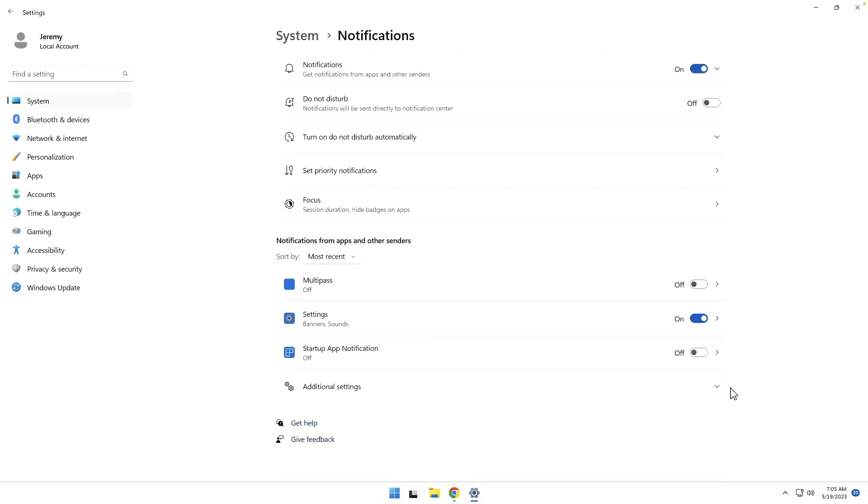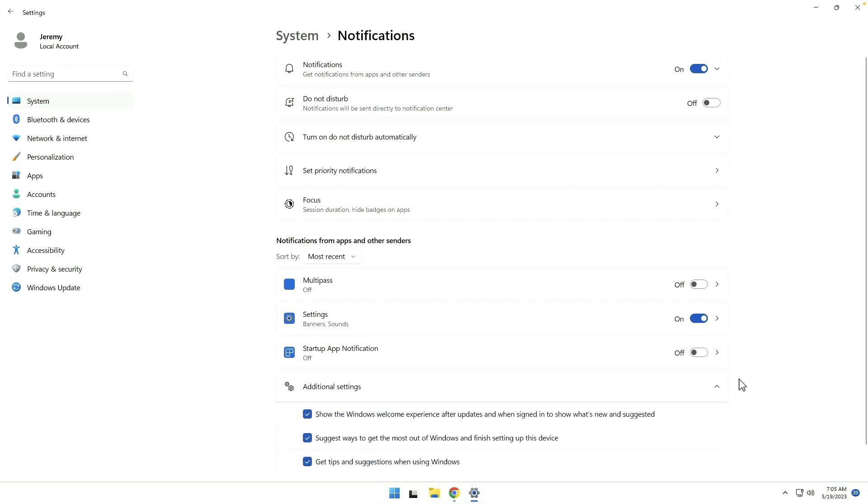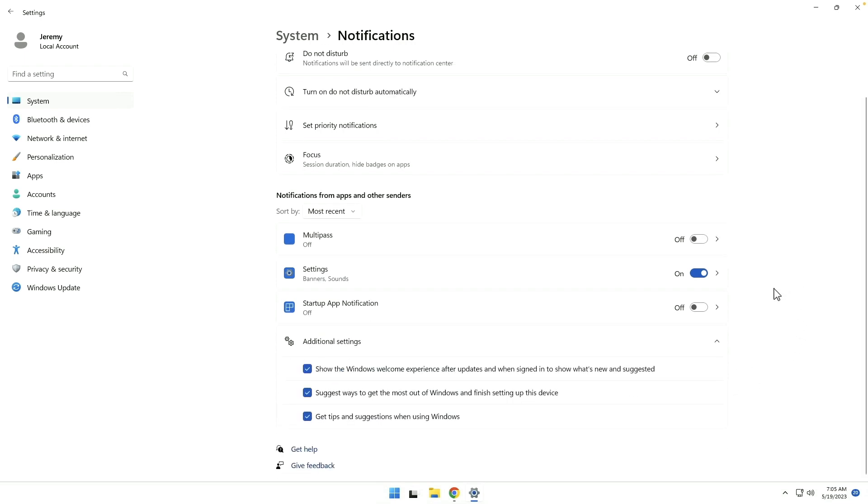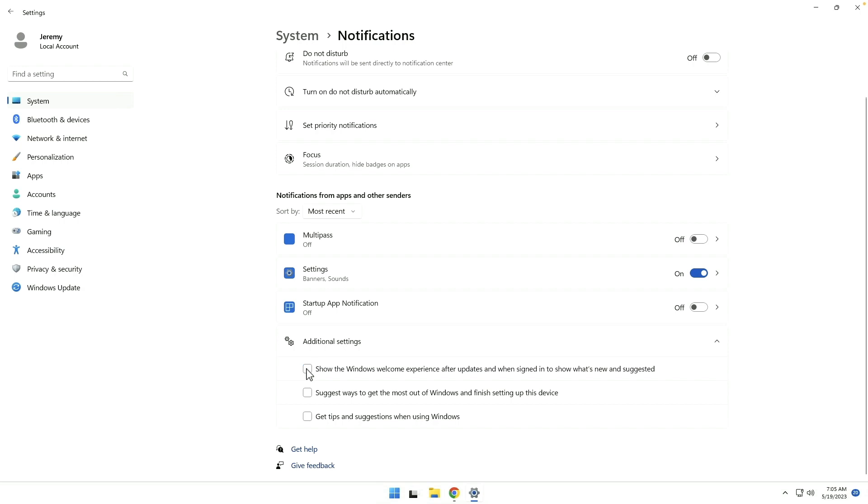Under additional settings, we want to uncheck get tips and suggestions when using Windows. We want to uncheck suggest ways to get the most out of Windows and finish setting up this device. And get rid of show the Windows welcome experience after updates. That's going to go a long way towards improving the Windows experience, especially for power users.